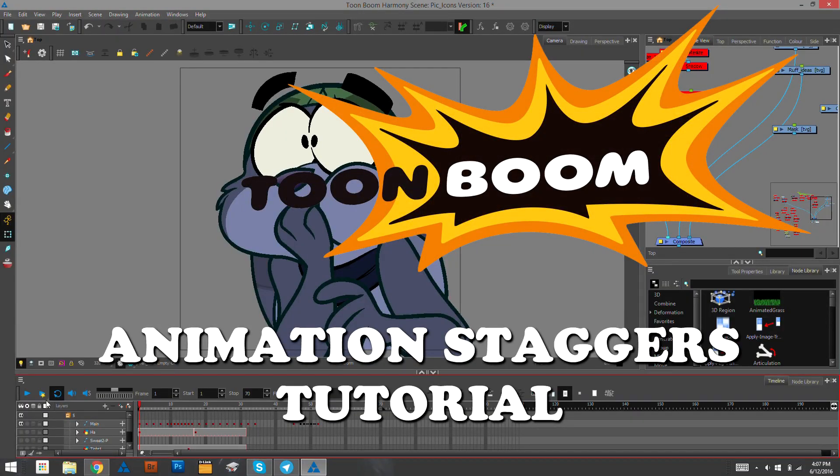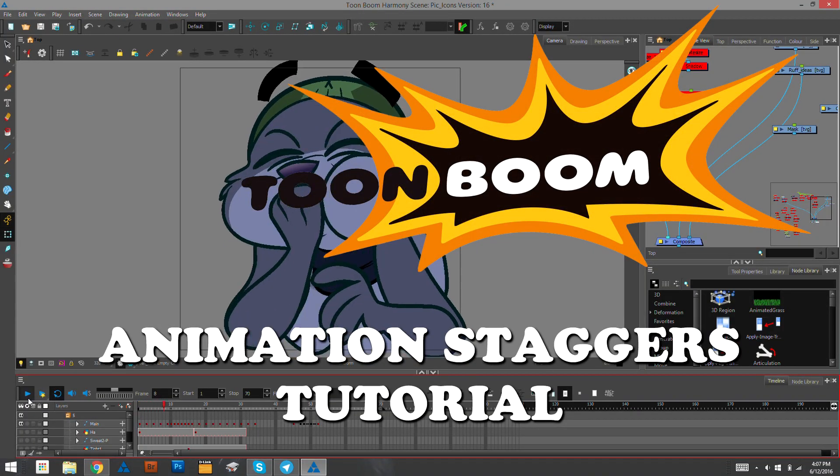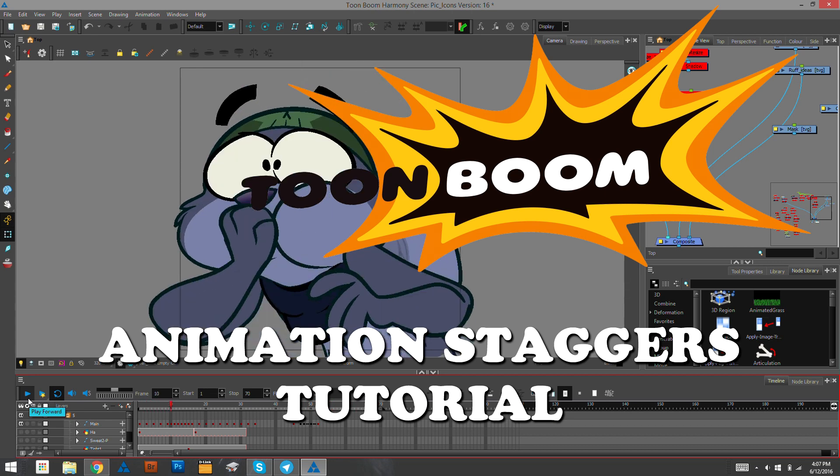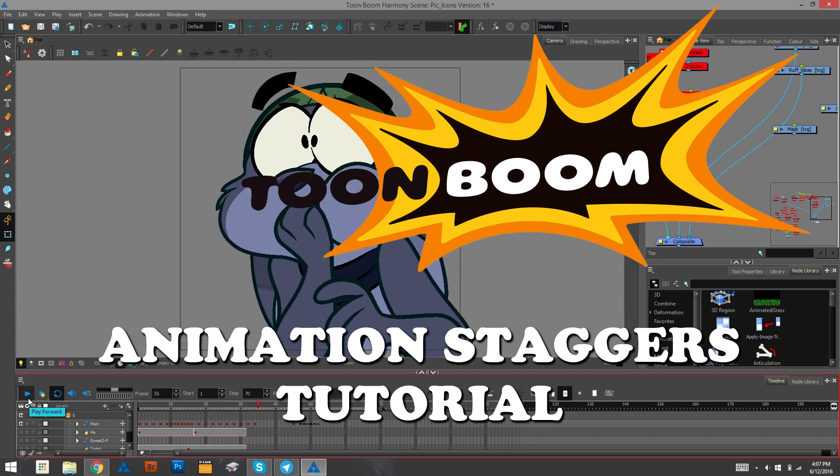Hello everybody, my name is Andy Powell. I am an animation director, professionally.